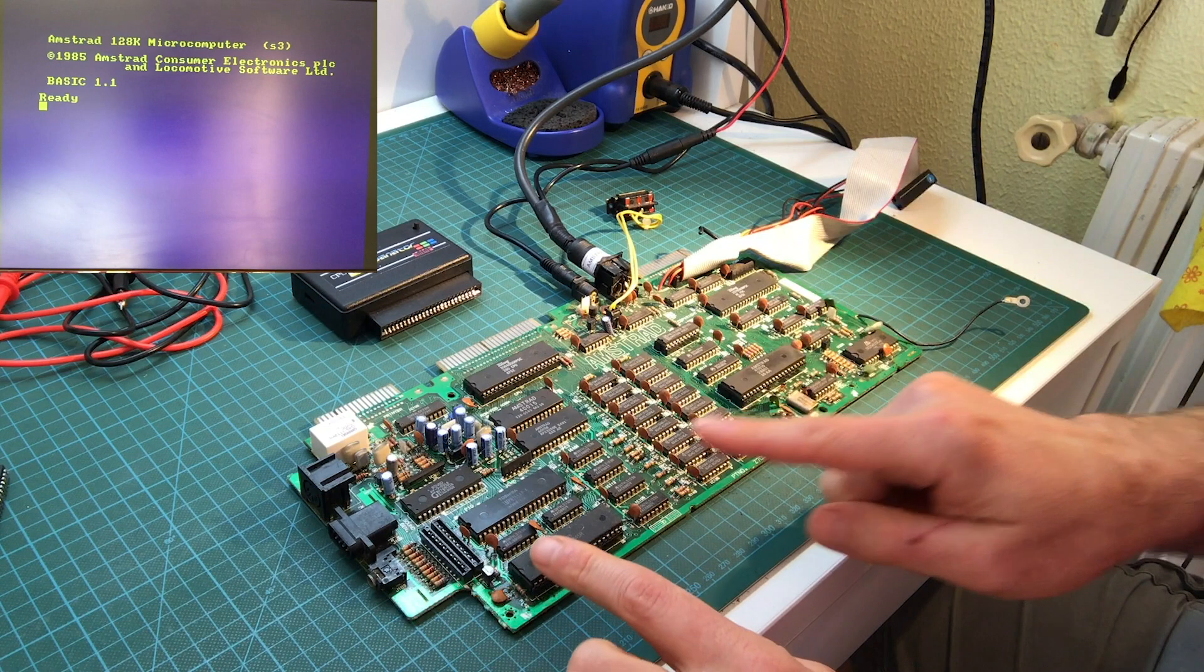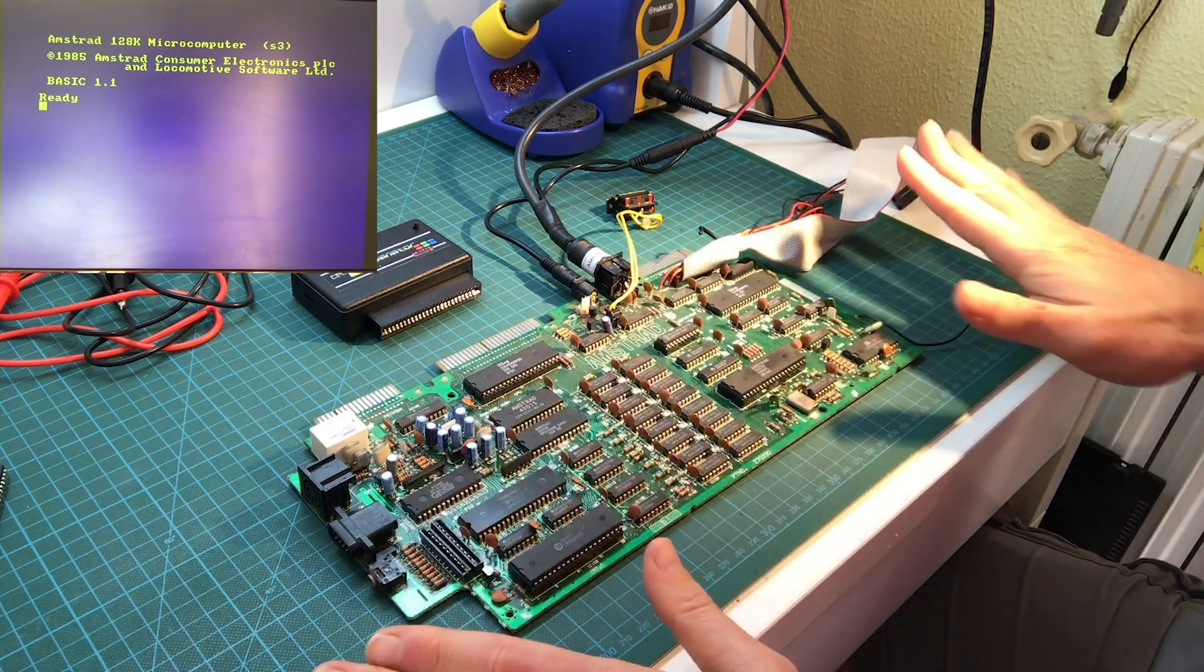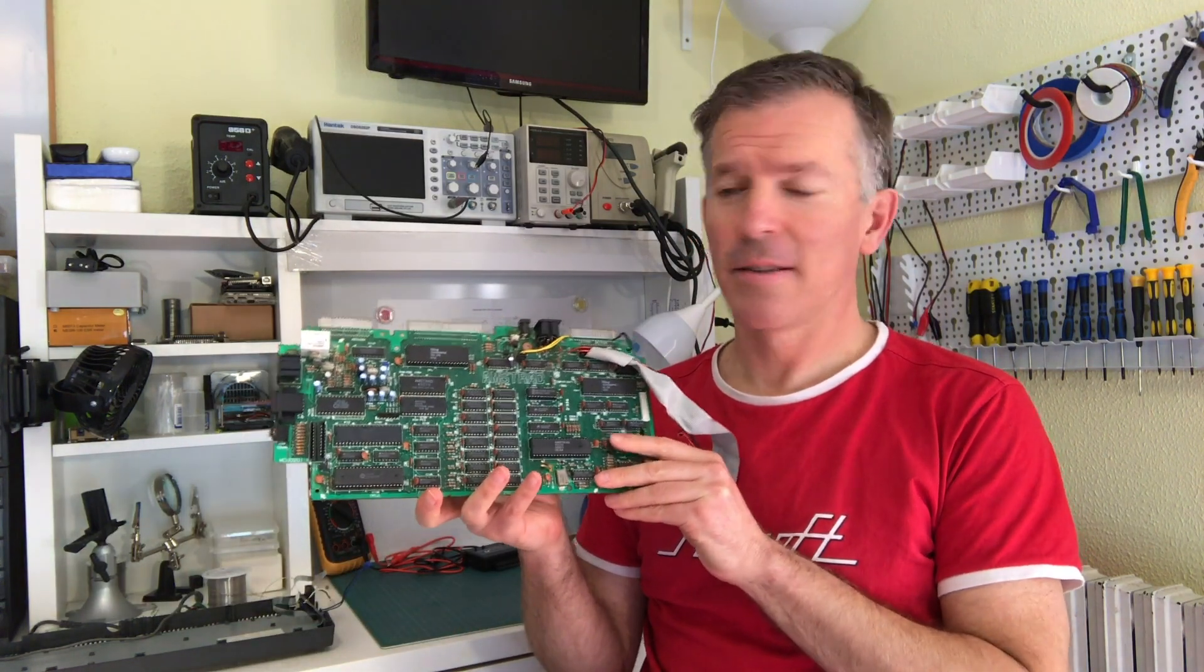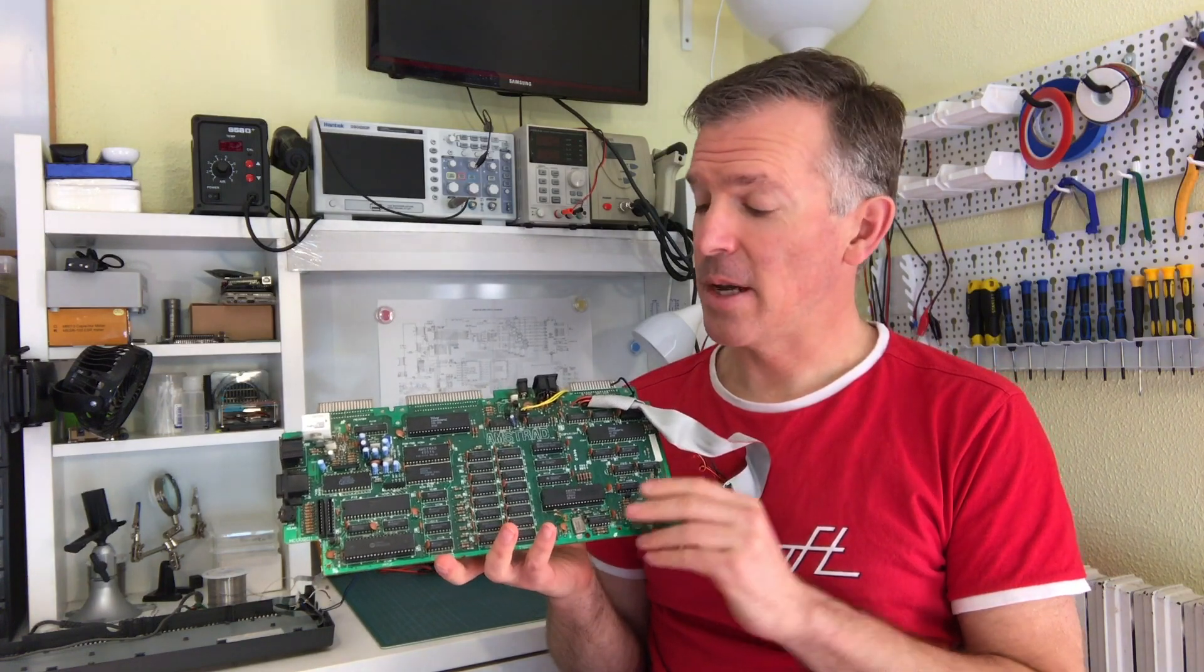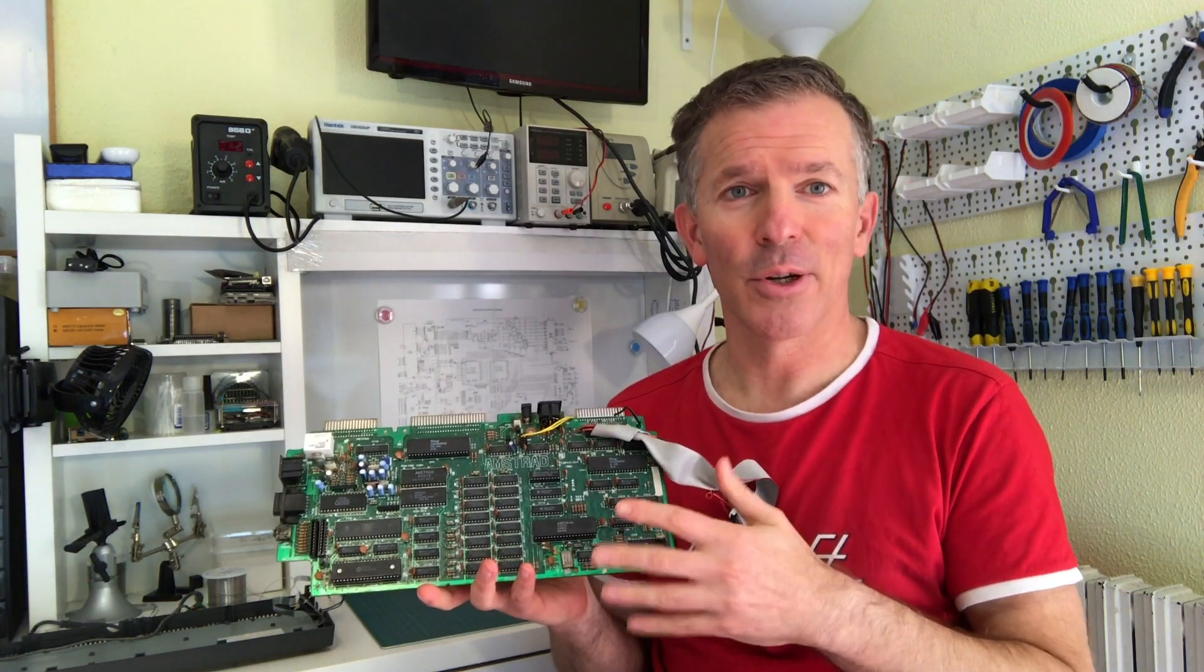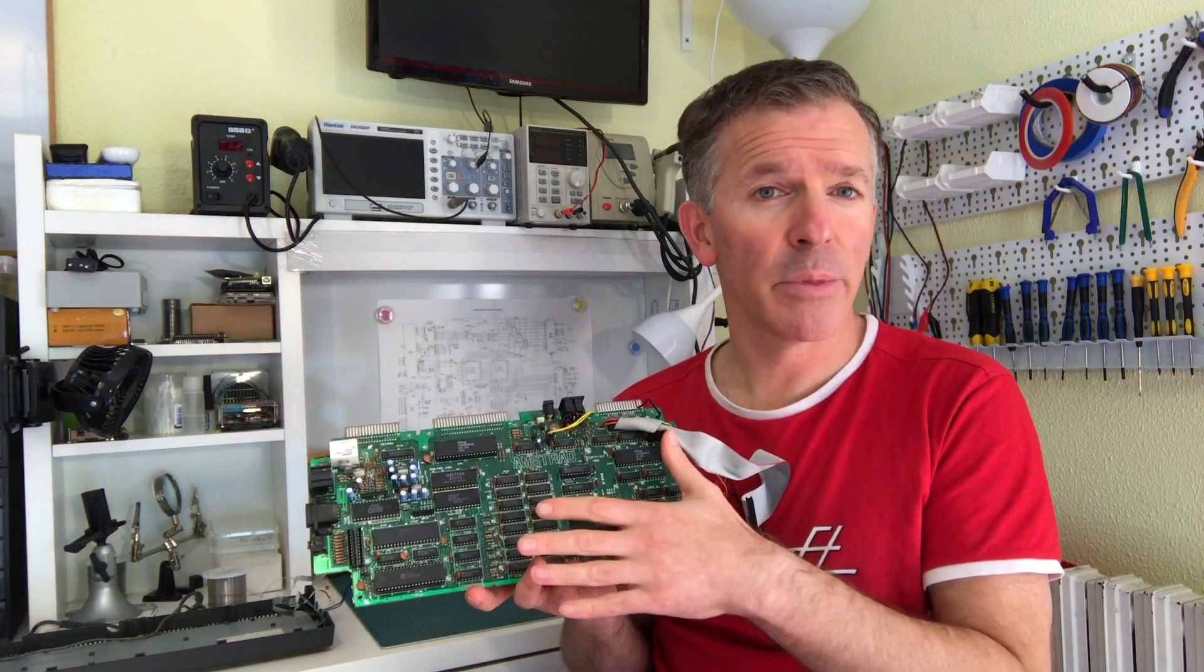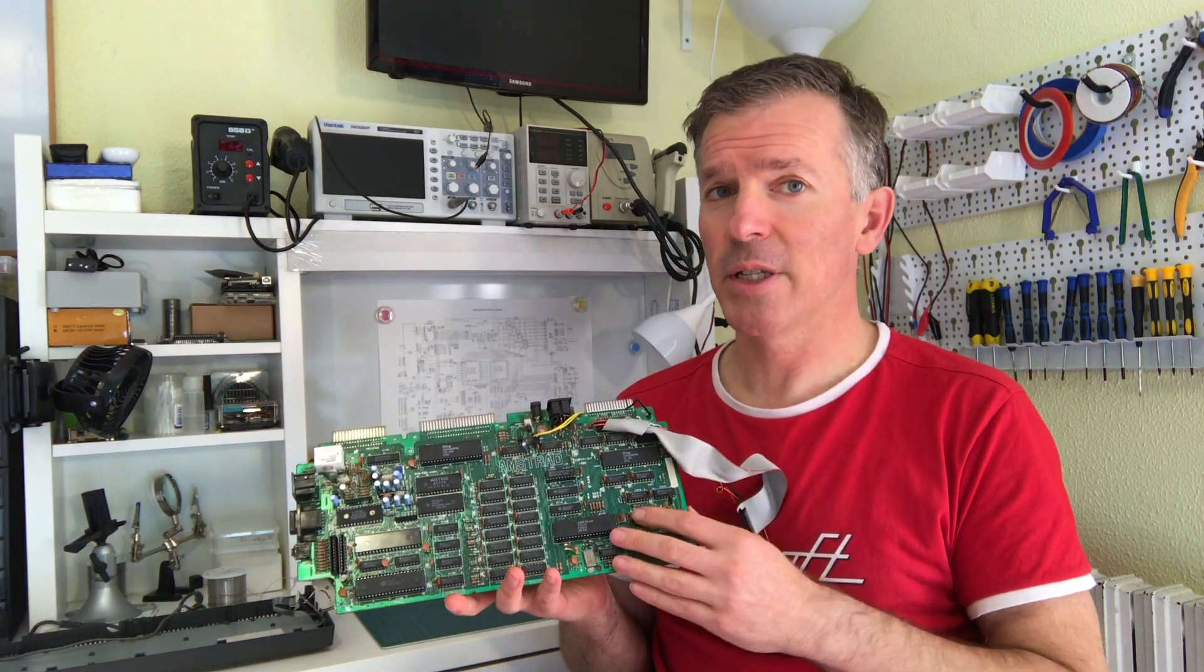Let's try it now without this, just with the basic. There we go. It seems to be working. I mean, we still need to test the keyboard and a few other things, but the board now is working. All I had was a bad CRT controller that somehow was interfering, probably with the operation of the gate array. And it was just locking things up and not allowing it to execute things properly. So we managed to fix this Amstrad CPC 6128 board.